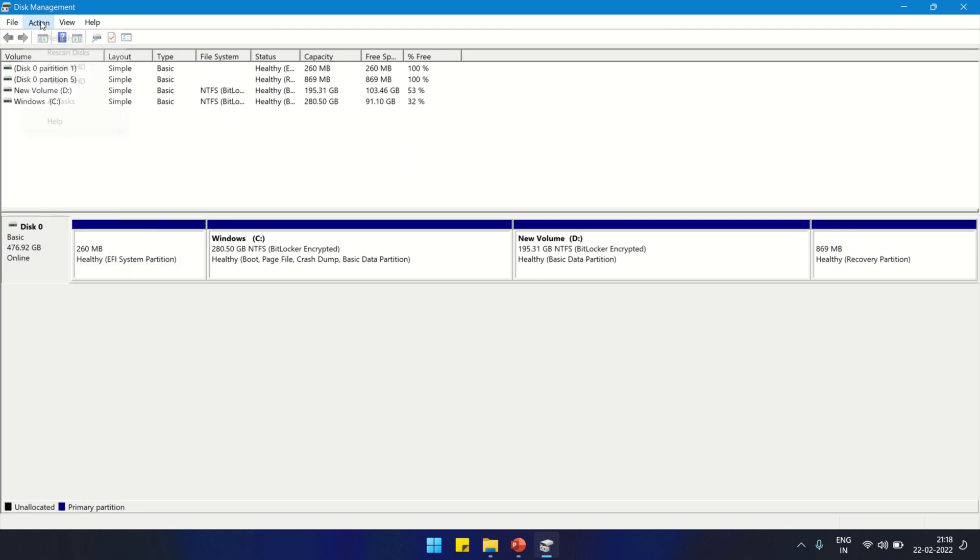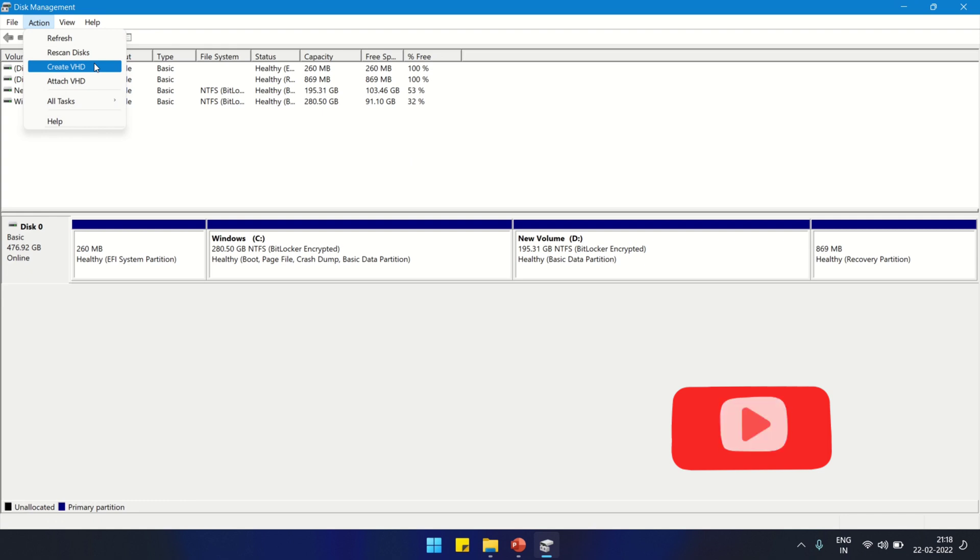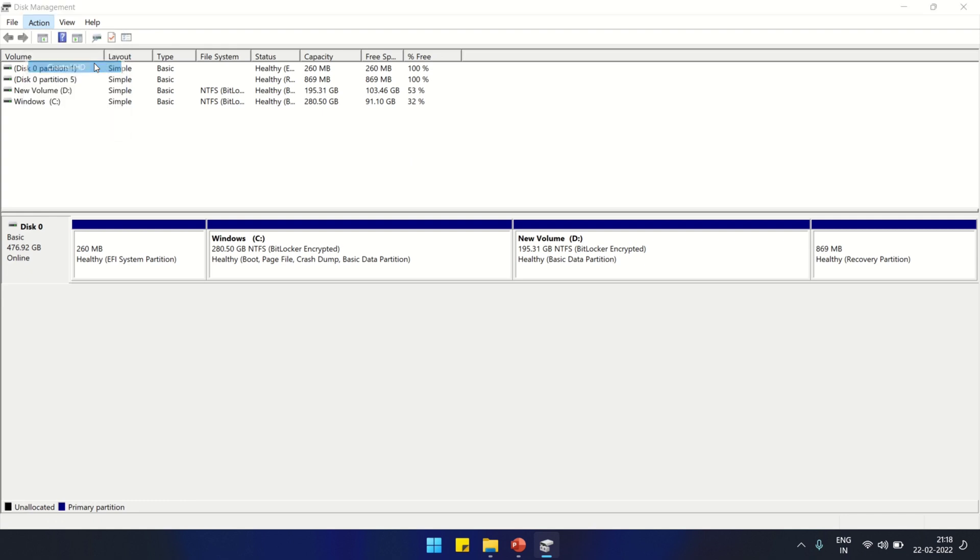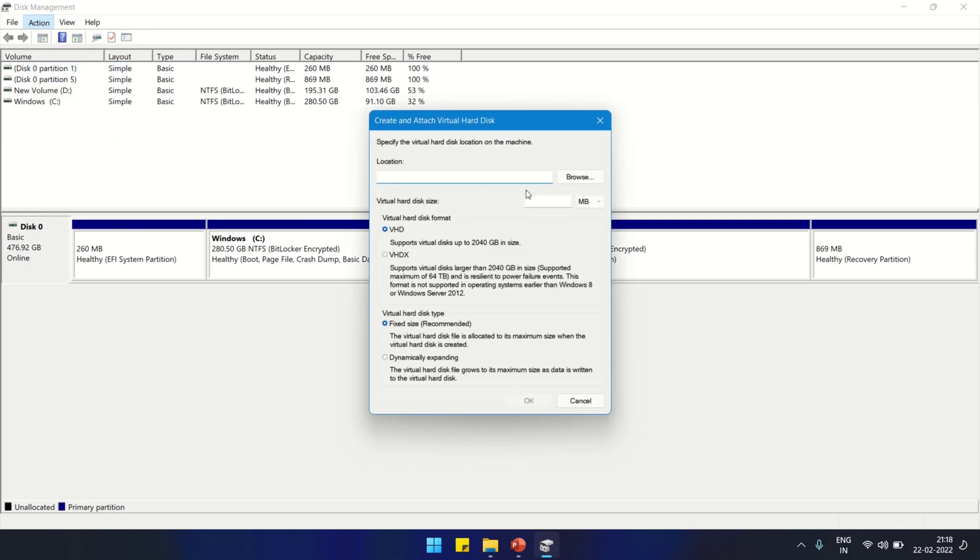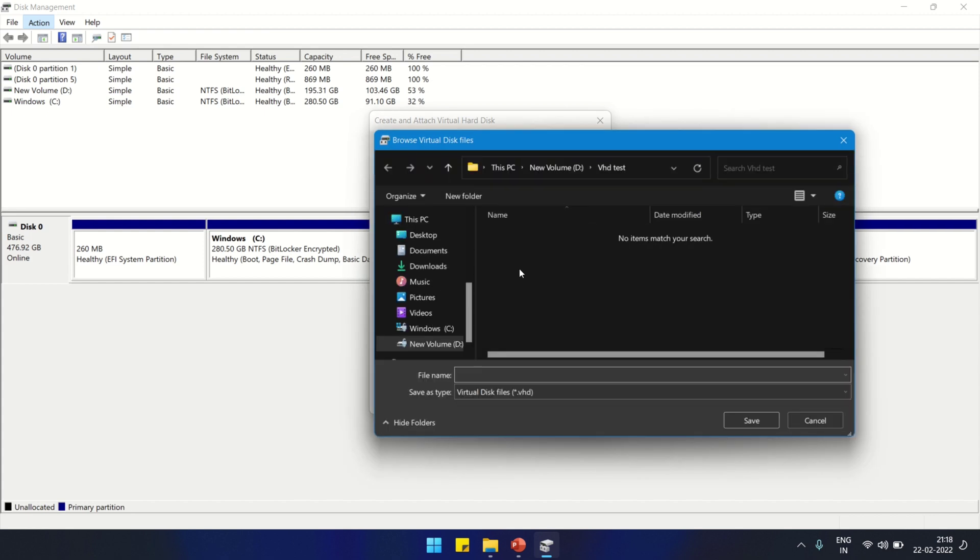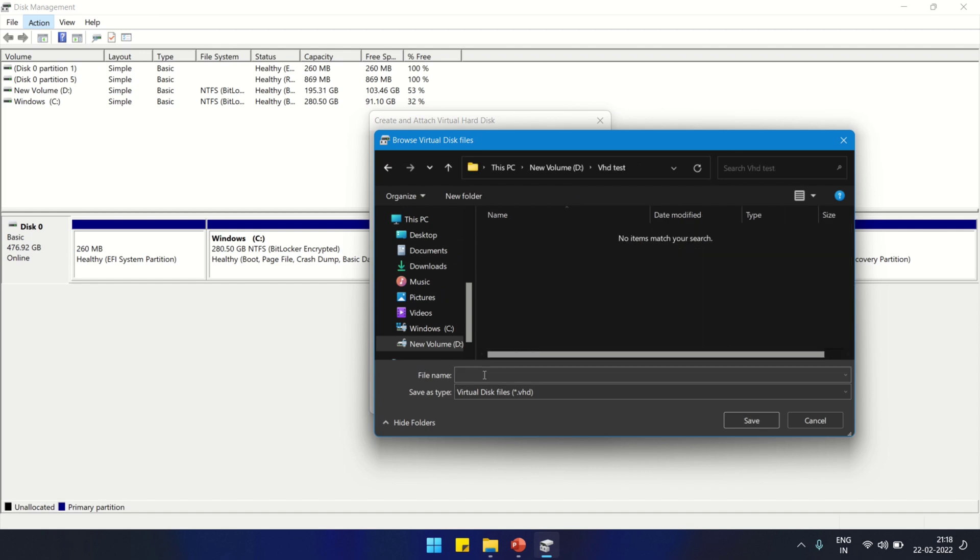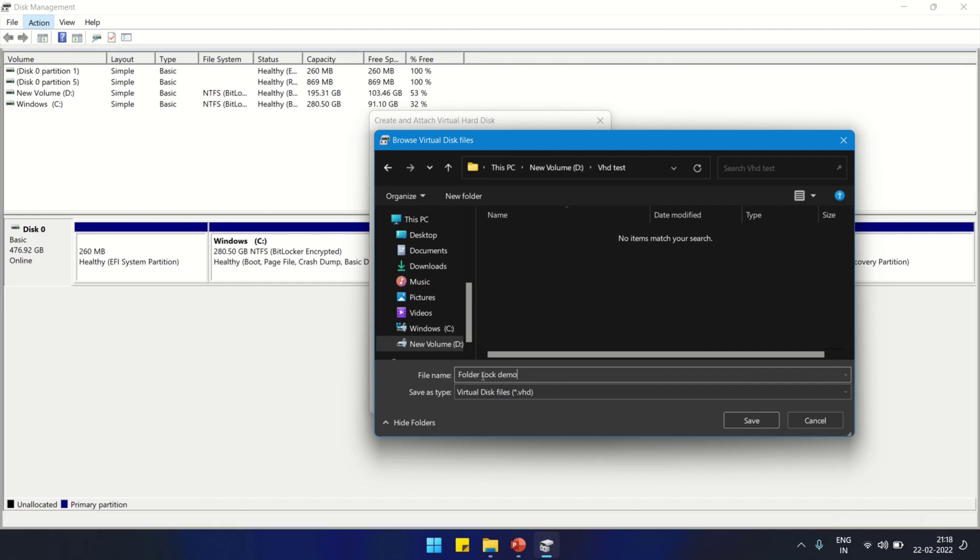Select the disk, then select Action, Create VHD. After clicking VHD, here you have to browse the path where you can store the VHD file. We are going to create a VHD file and put a password on it. I'm naming it Folder Lock Demo and save.